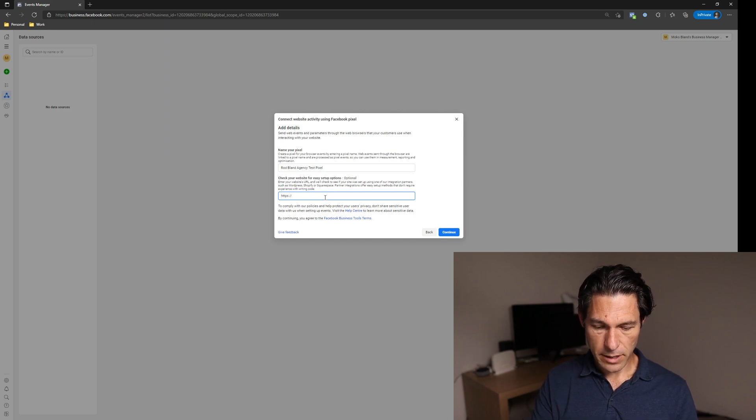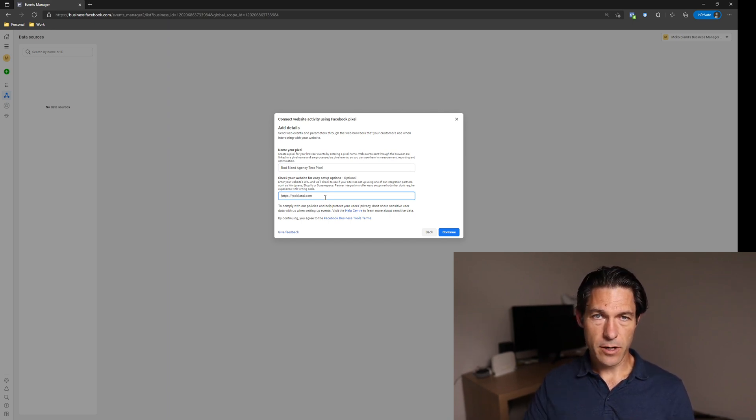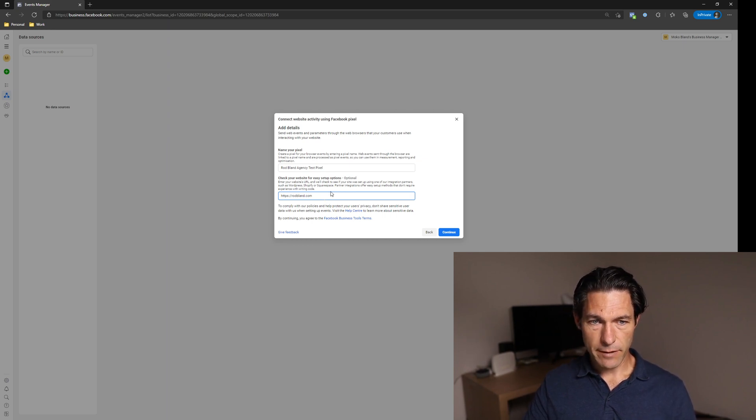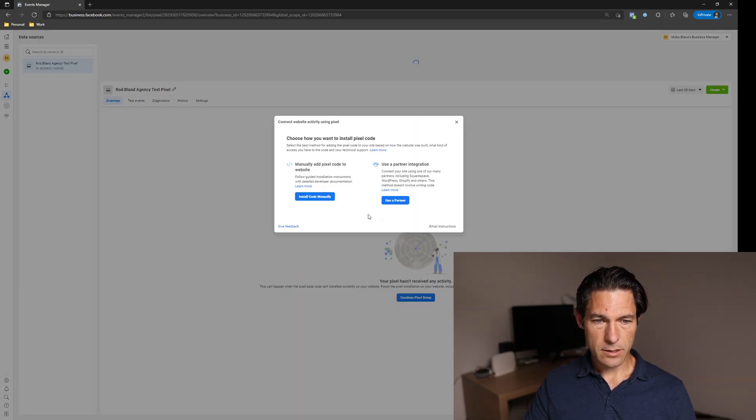If you are running a common platform like Shopify for e-commerce, or you might be running ClickFunnels or one of those, you can have a go at doing the easy setup options. I'm running mine on high level. So I know this isn't going to work. Then you just click connect.